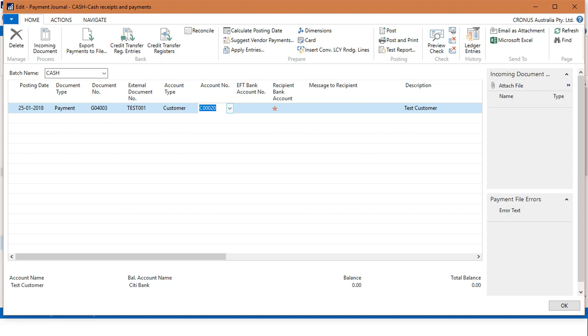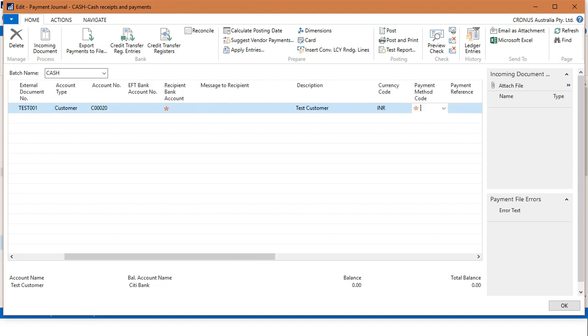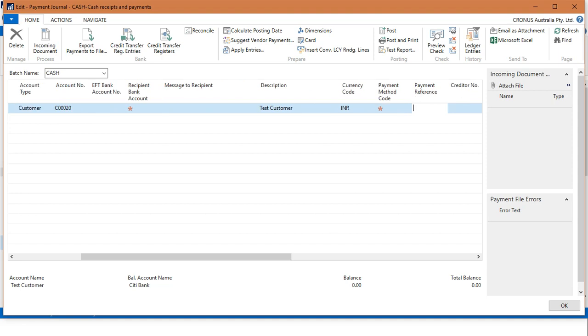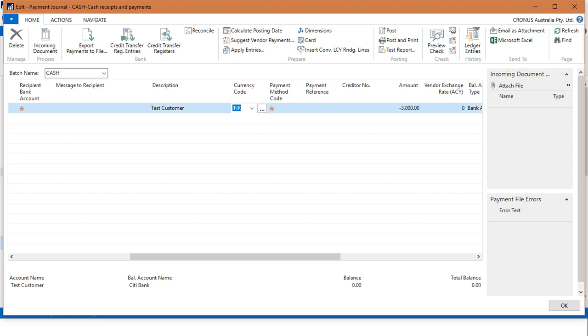Now in this amount field, because we are receiving payment from the customer, the customer should be credited. For the credit amount, we need to enter minus 3,000. The minus sign indicates that the customer is credited here.